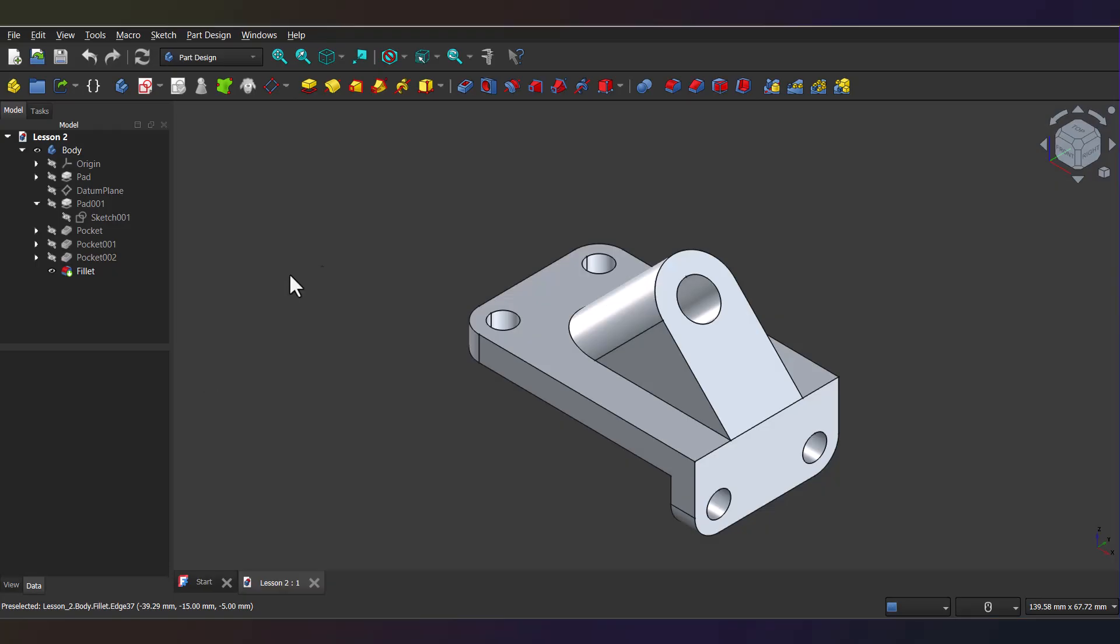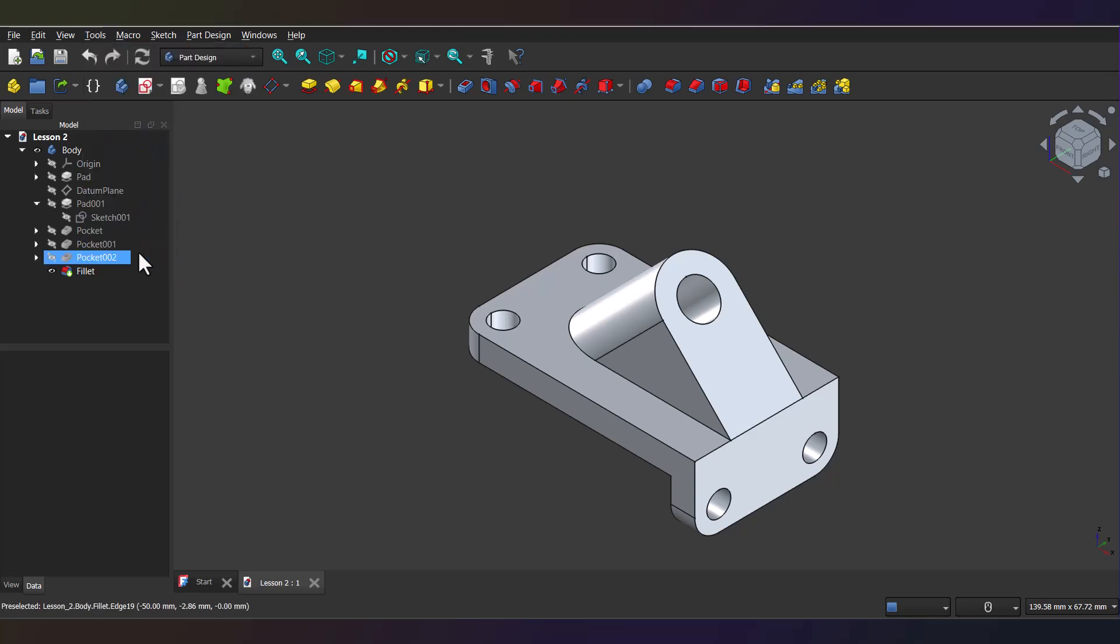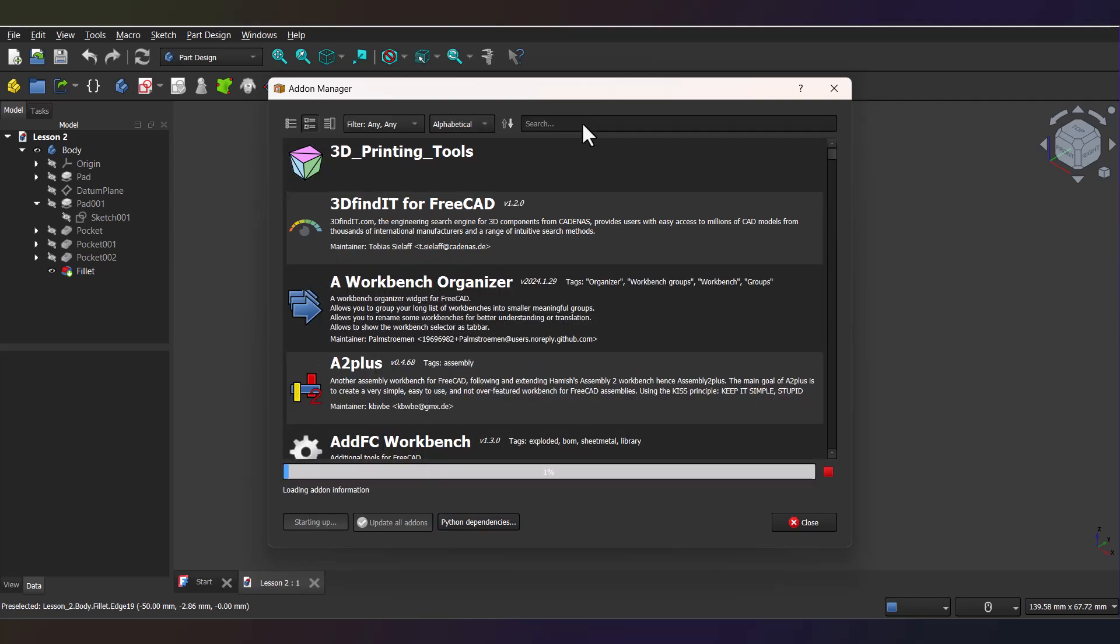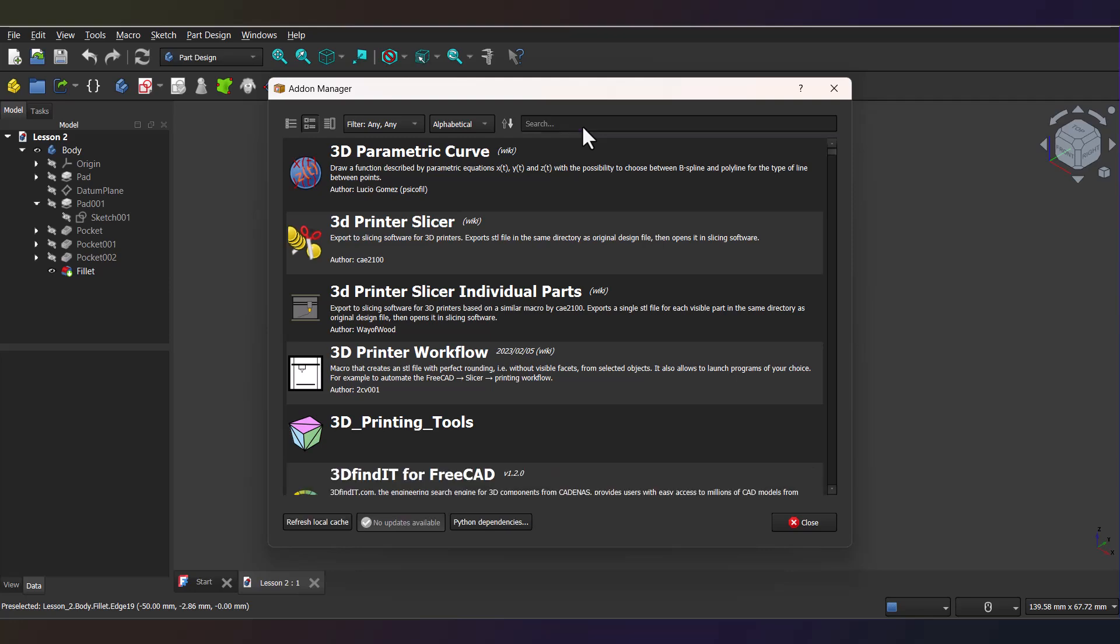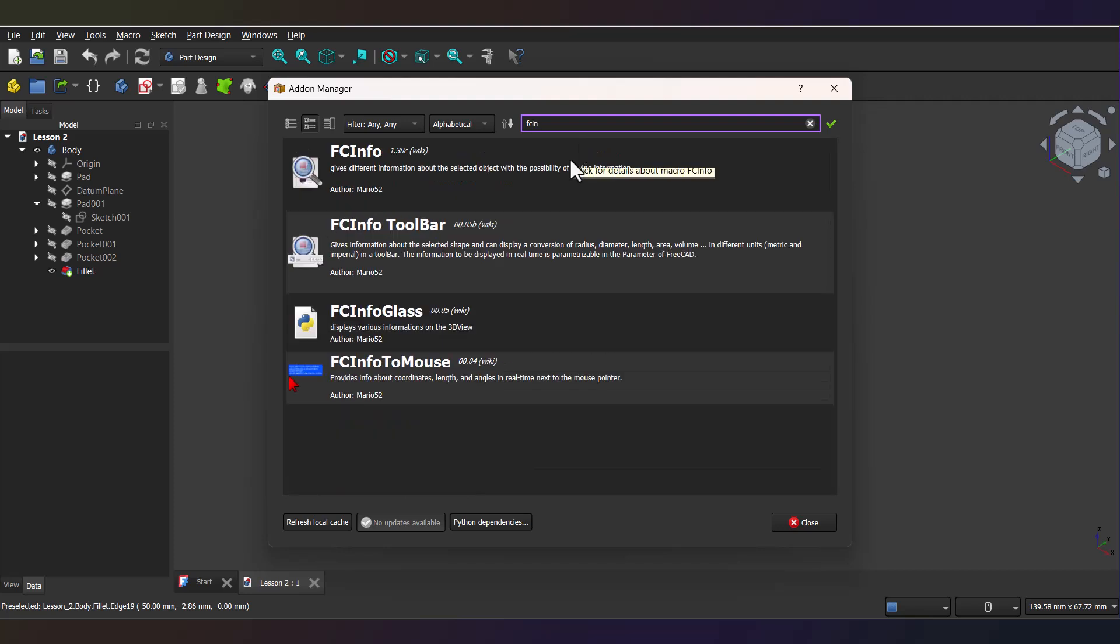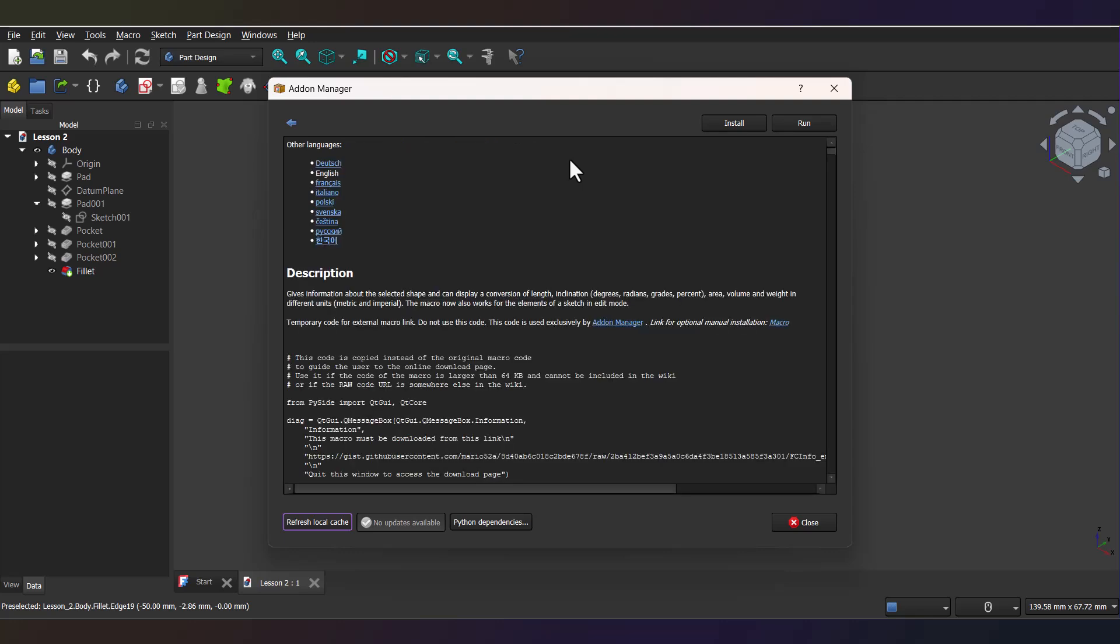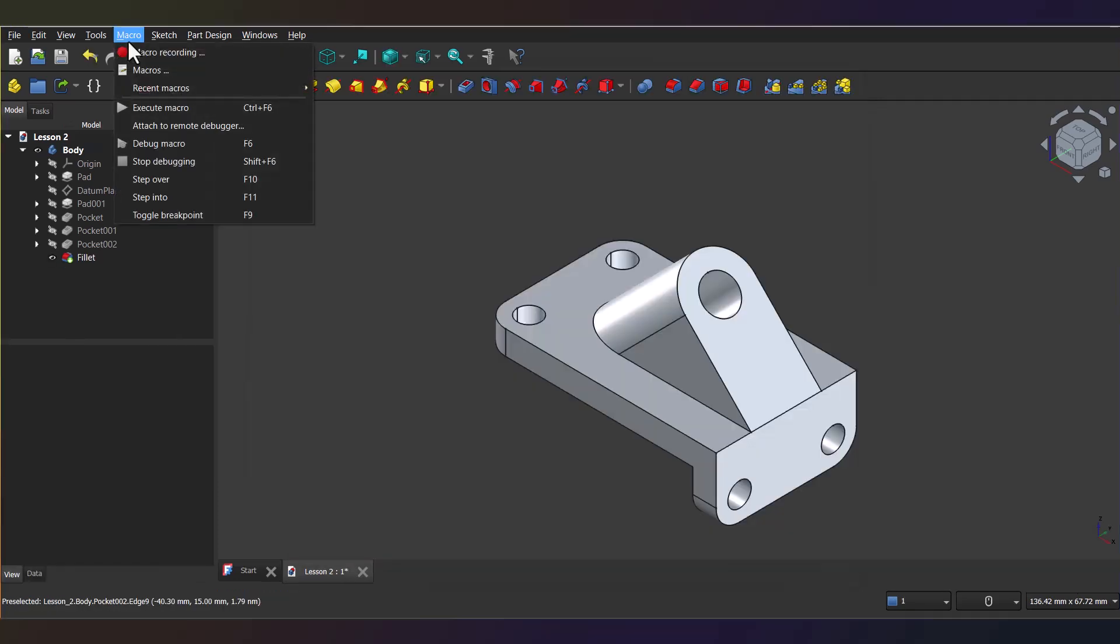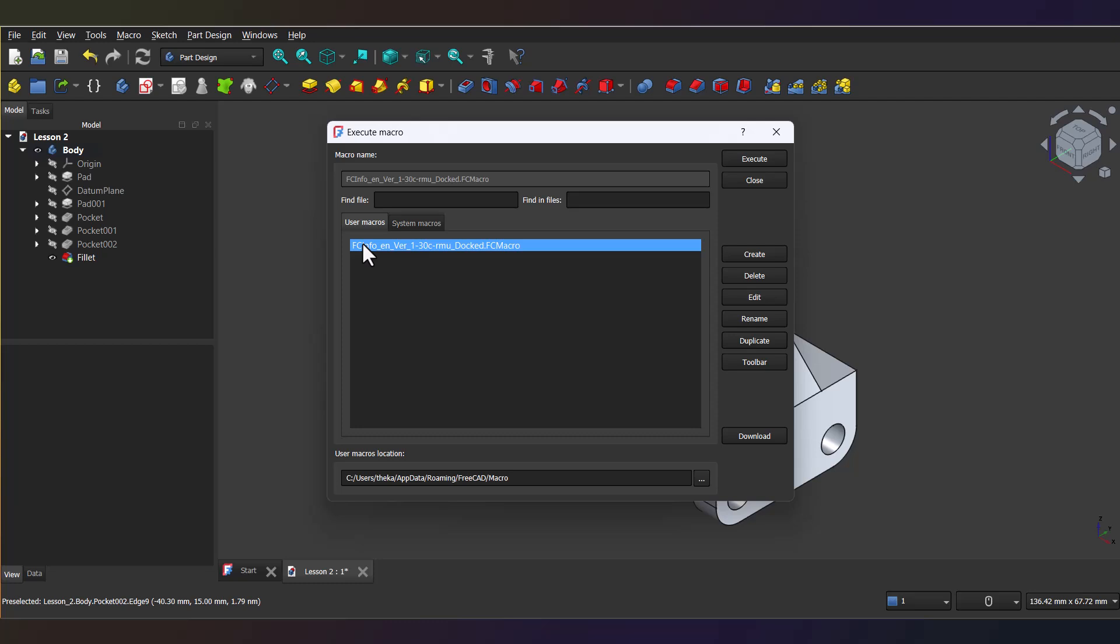To install this macro, first, go to Tools, then Add-on Manager. Now, in the search box, type fcinfo, no spaces, just like that. Find the macro fcinfo, click Install. Now, if a pop-up asks if you want to add button, I'd say click Yes. It'll save time later. Once installed, you'll see a new button on the toolbar labeled fcinfo. Click that, or go to Macro, then Macros. Select fcinfo macro and hit Execute. Either way, a sidebar will pop up with all the model's properties.